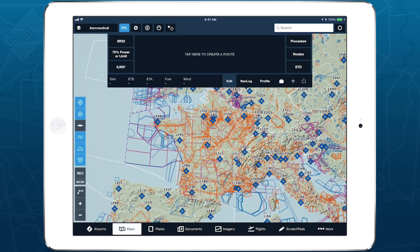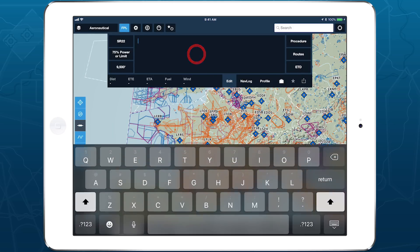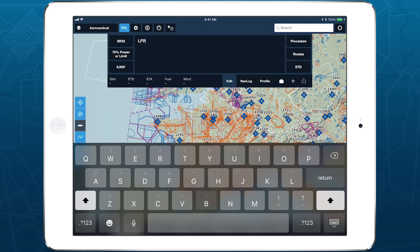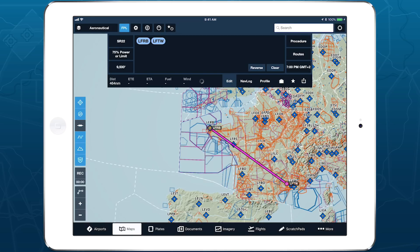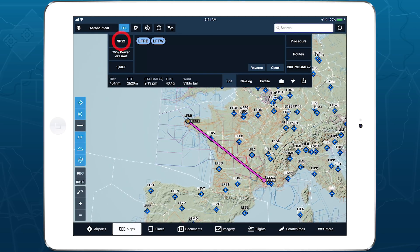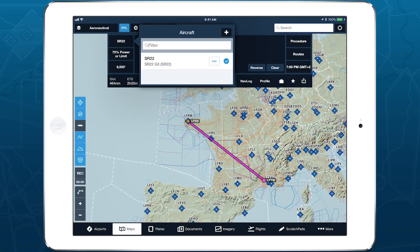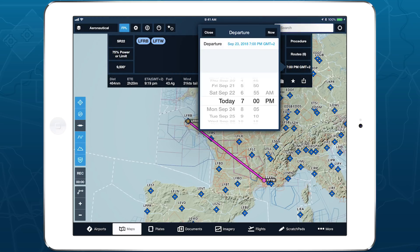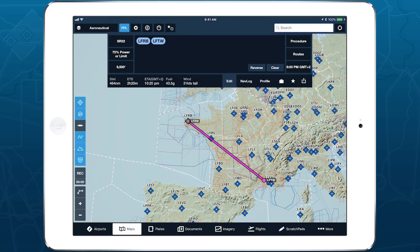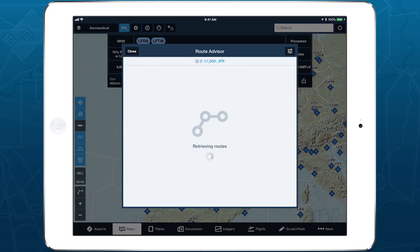Generating an optimized IFR or VFR route with RouteAdvisor is incredibly easy. On the Maps view, enter your departure and destination airports in the Flight Plan Editor. Next, select the aircraft, performance profile, and estimated departure time for the flight. With these basic details set, tap Routes on the right to open RouteAdvisor.